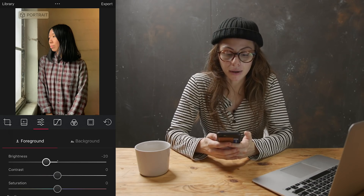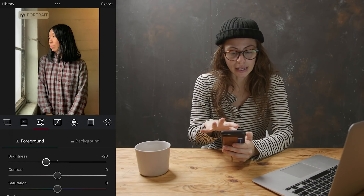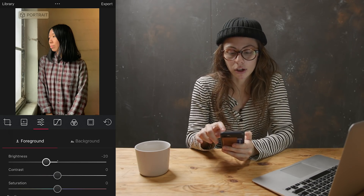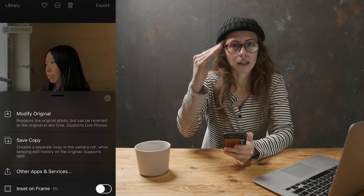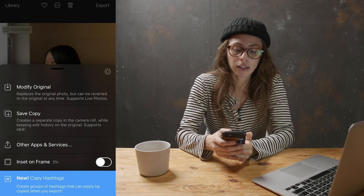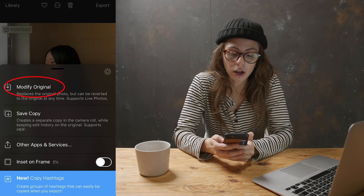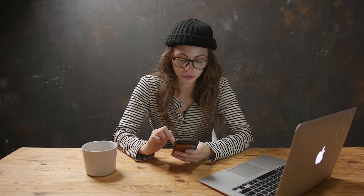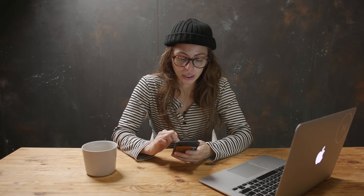Once I have the image how I'd like it in Darkroom and I'm ready to export, I'll press the export button and a number of options come up. I personally like to choose the modify original option — it'll wipe out my completely raw image and replace it with the straightened and correctly exposed option. So now that that's exported, I'll jump out of Darkroom and that's when I'll go into VSCO.